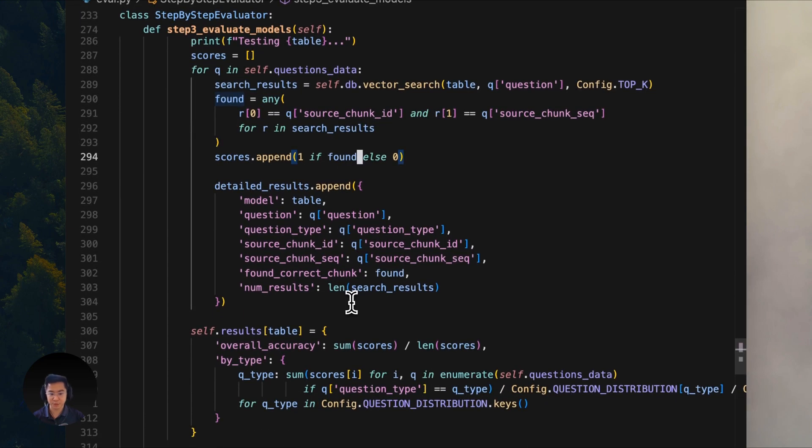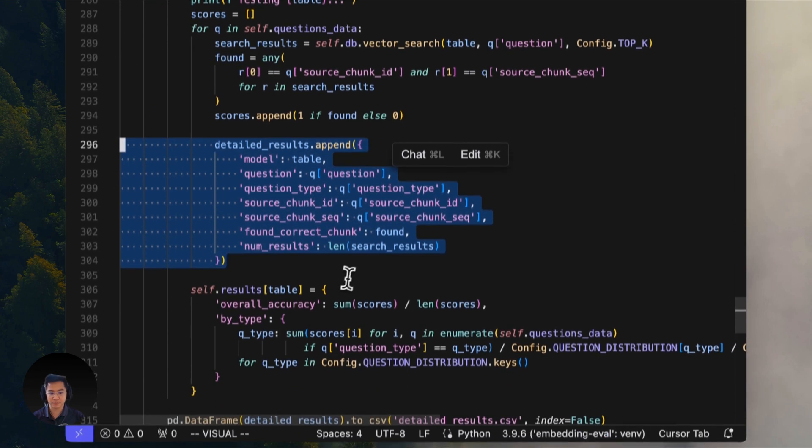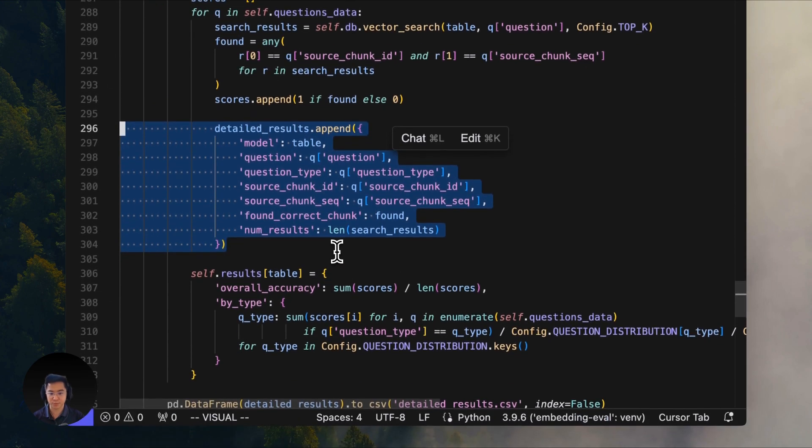Also, what makes this evaluation thorough is that it's not just looking at overall success rates, but also breaks down how well each model performs with different types of questions.